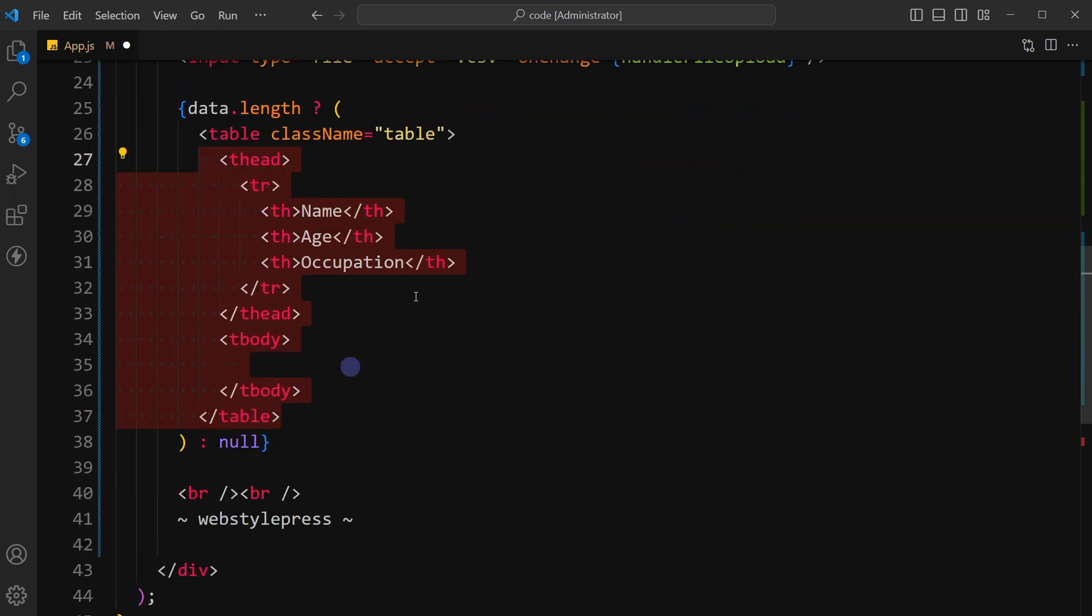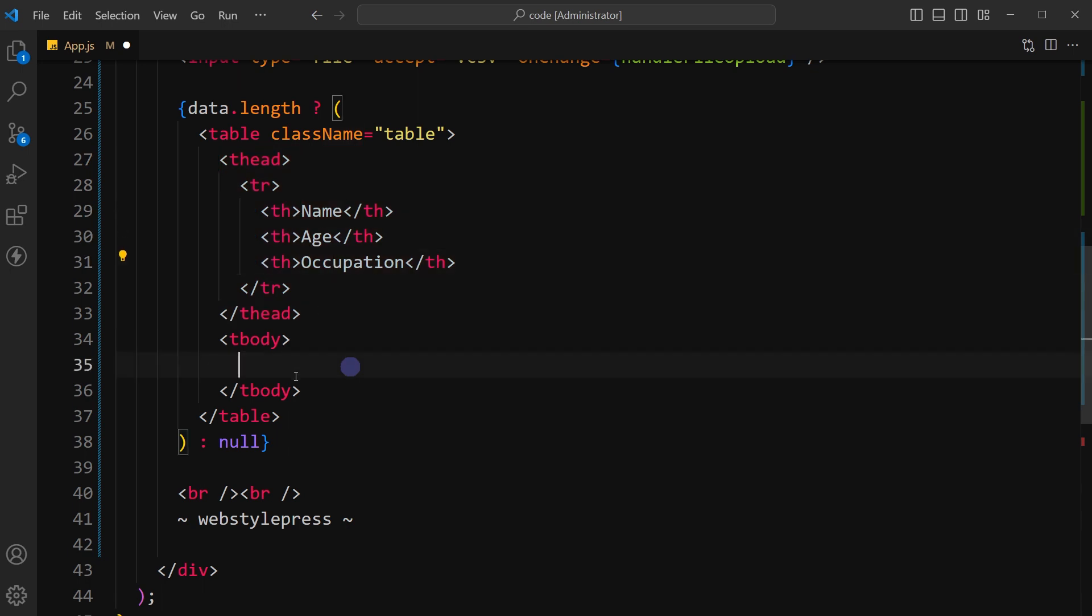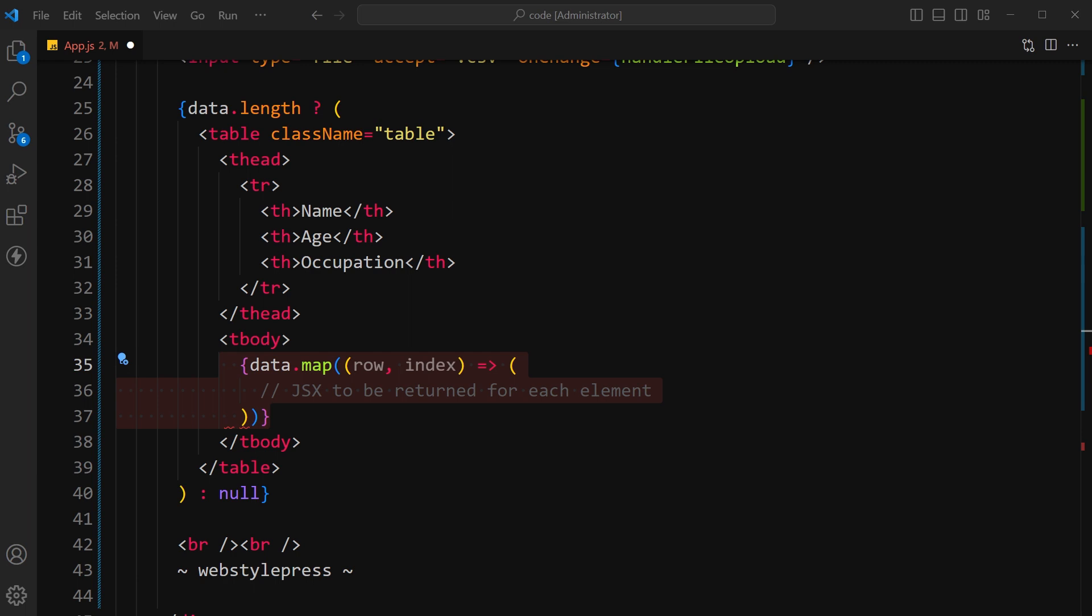Let's use a table. This is the table head with name, age, and occupation, and this is table body. The array uses the map function to iterate over the elements in the data array and generate JSX elements for each element.